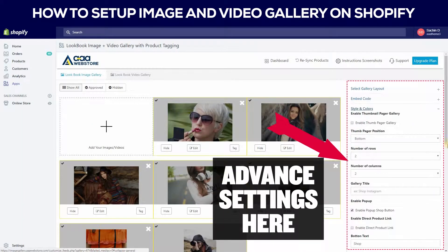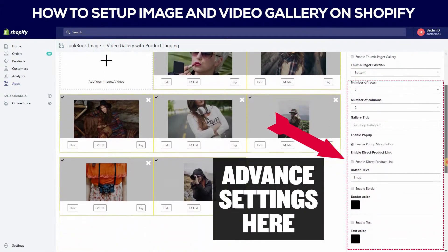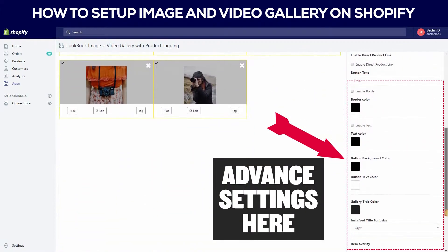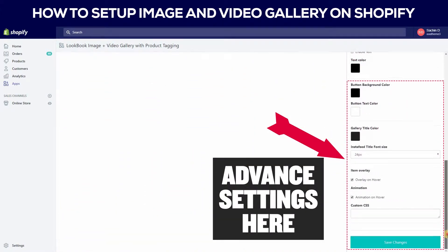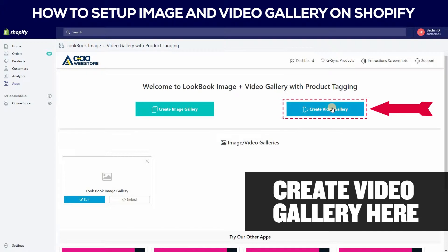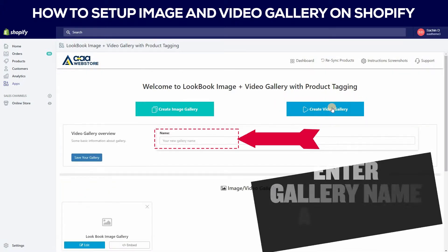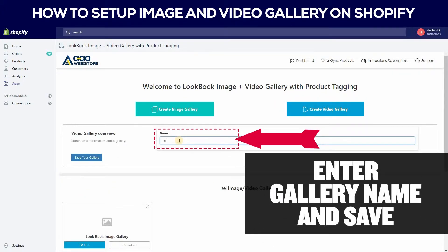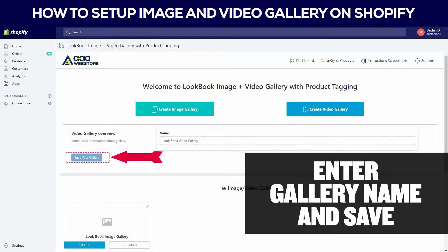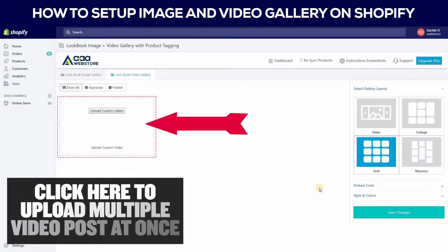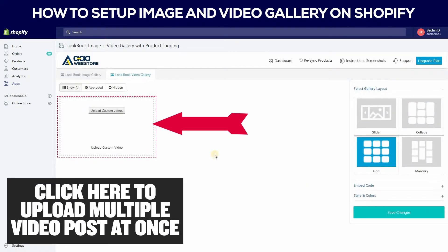You can set advanced settings here. You can also create a video gallery. You can save your gallery name here. Click here to upload multiple video posts at once.